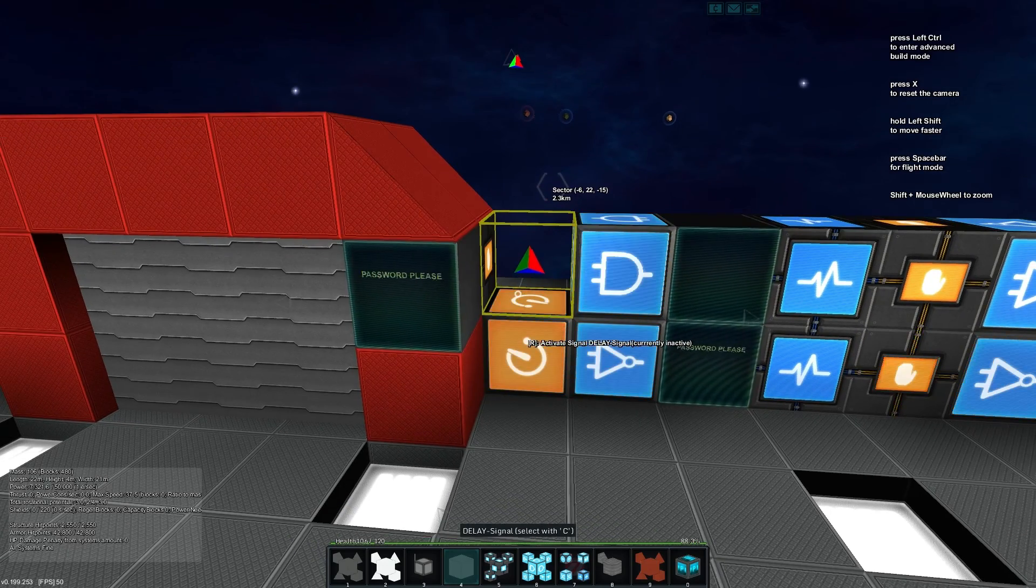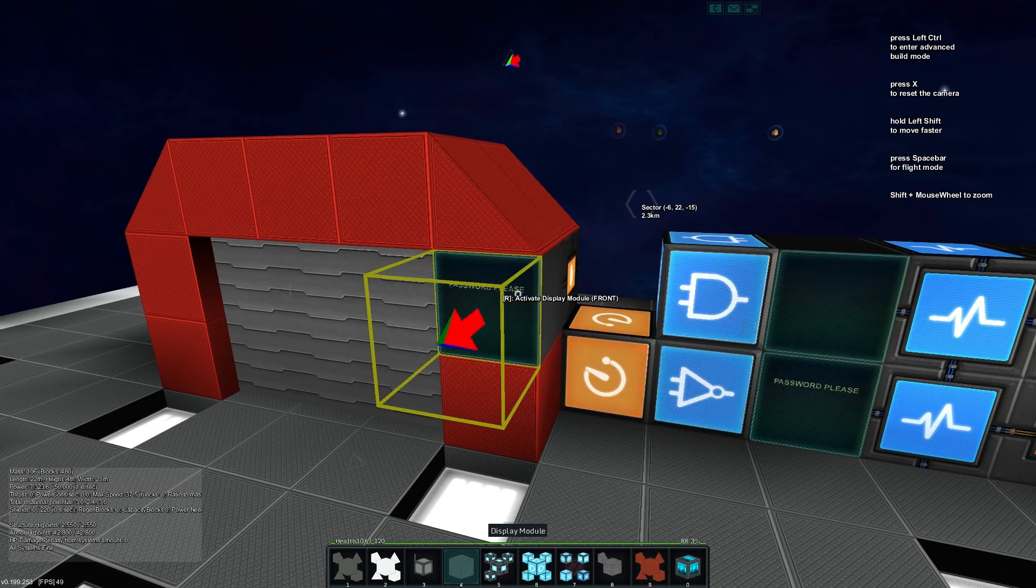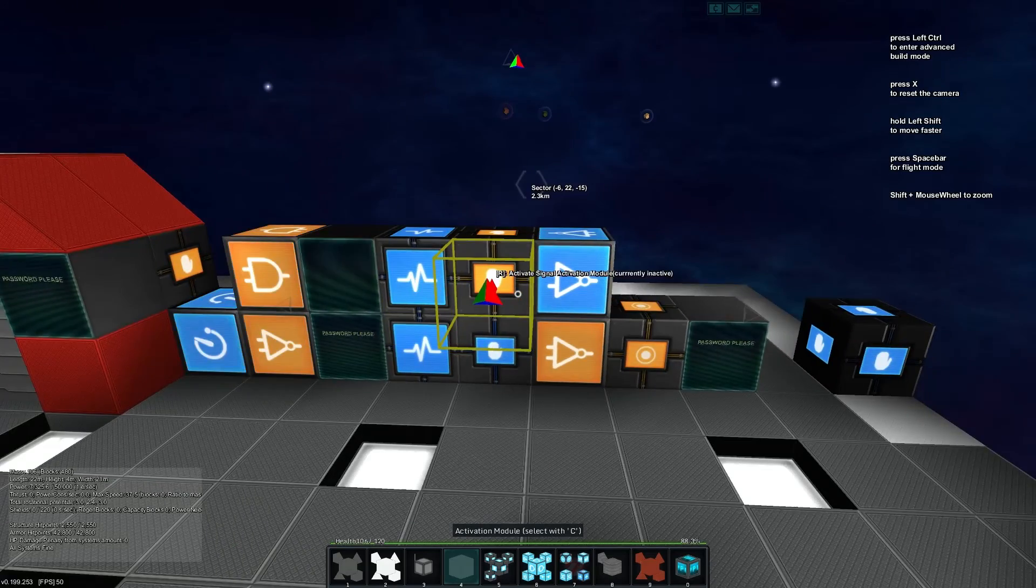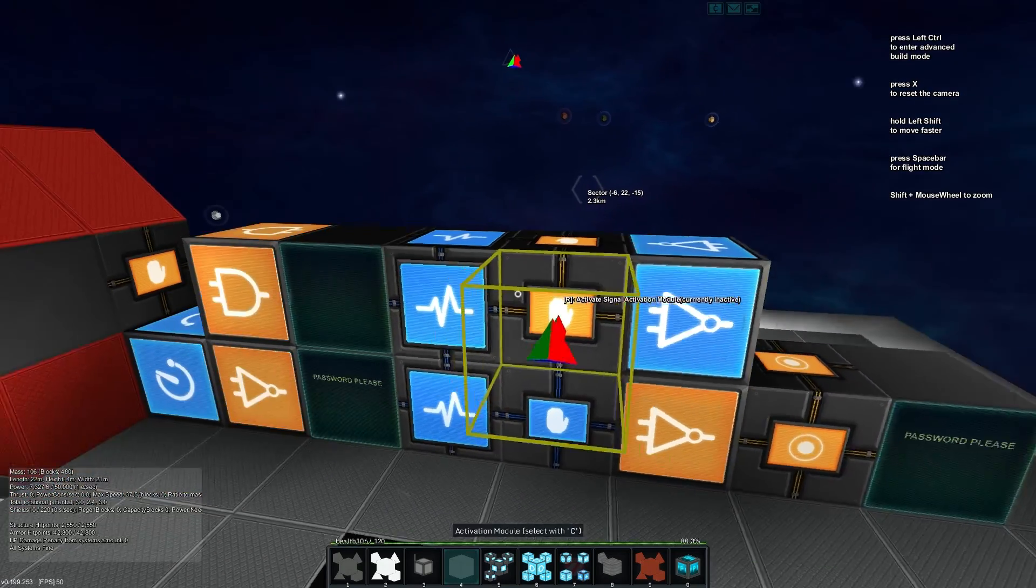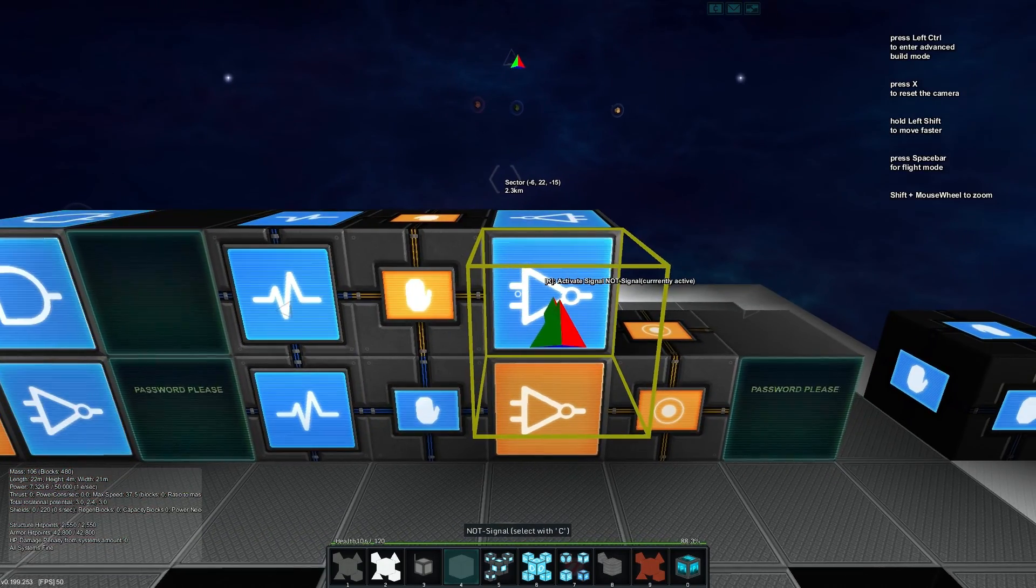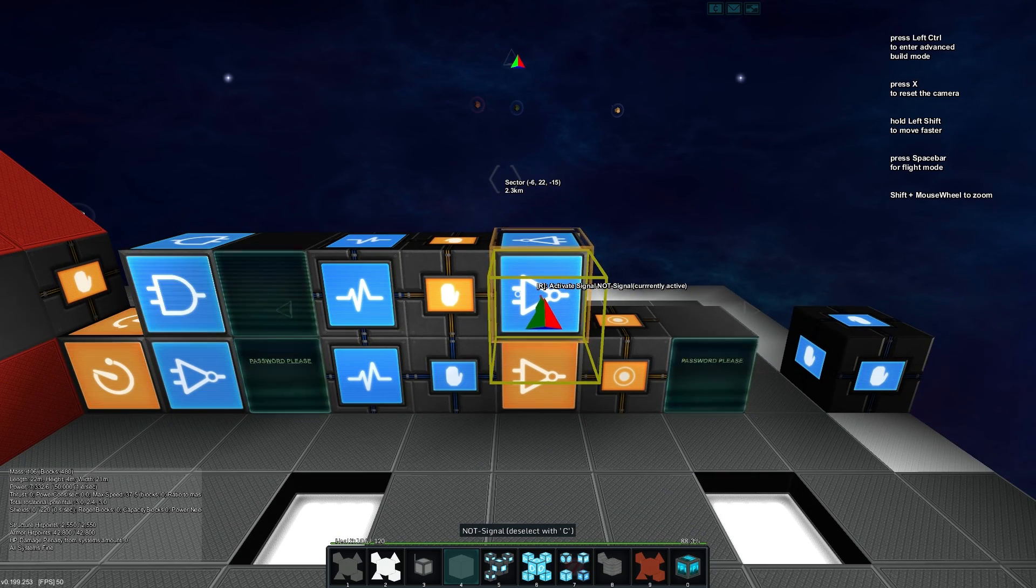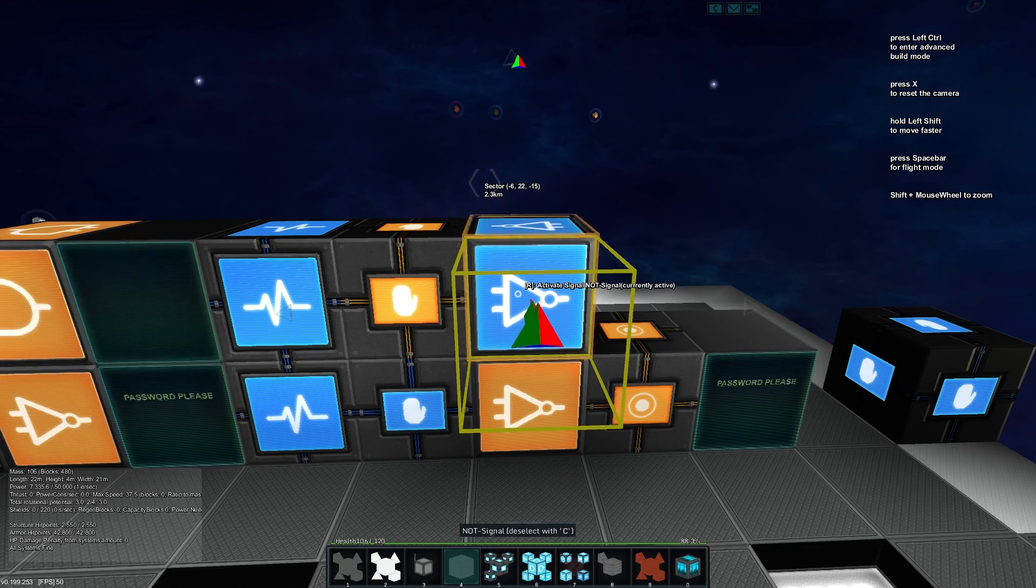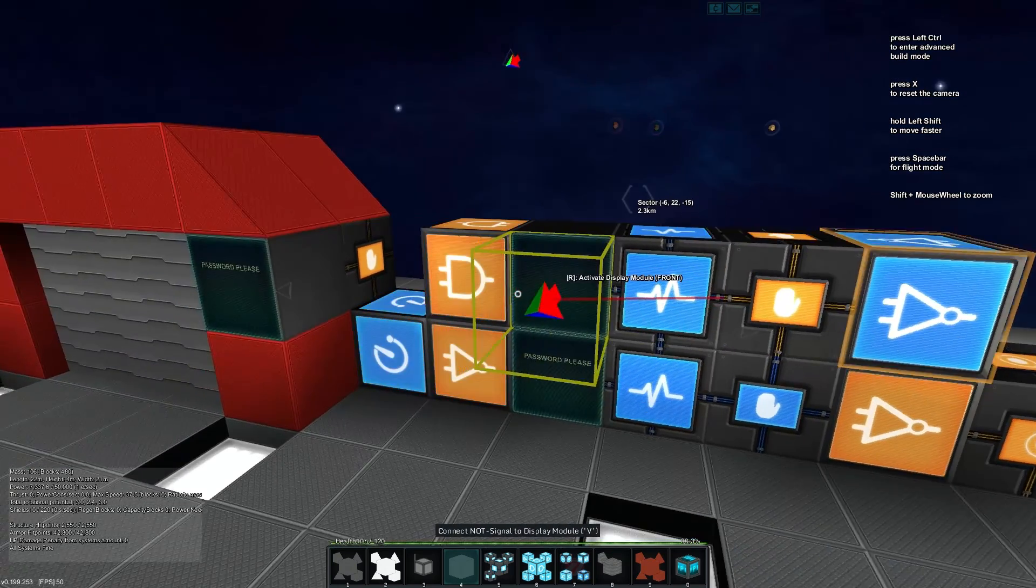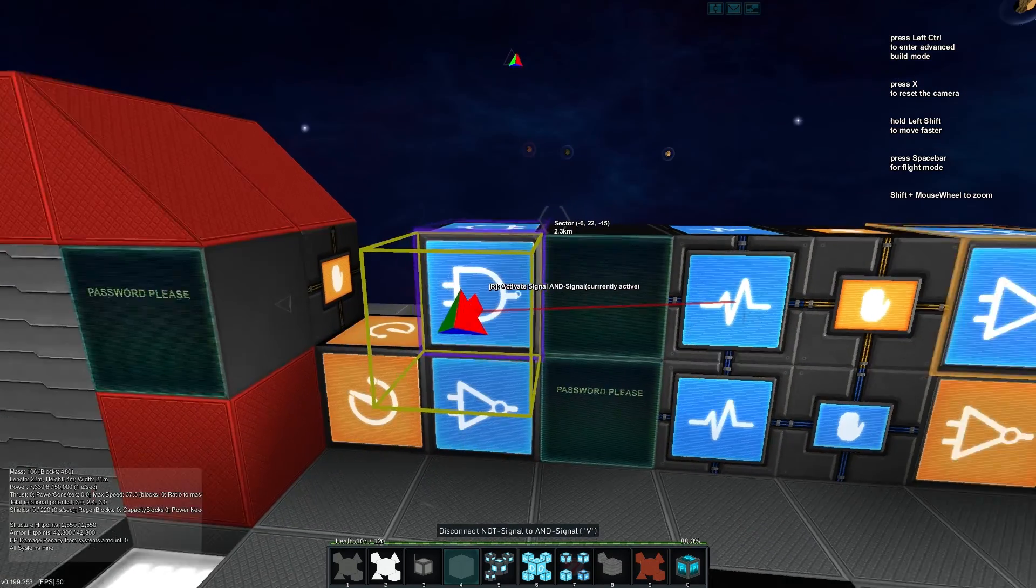All right, so now we've got our top line or what happens when the password is correct and we can all go through. So you'll see I've got not selected now, and the not I am going to put into this and gate over here for our clock and also connect with shift V our door.